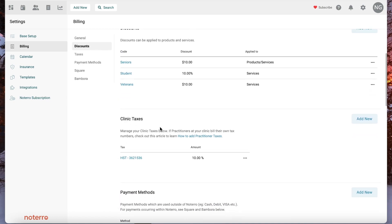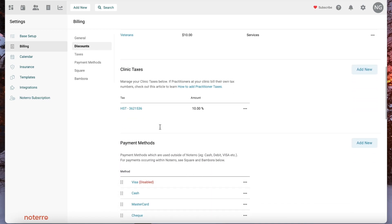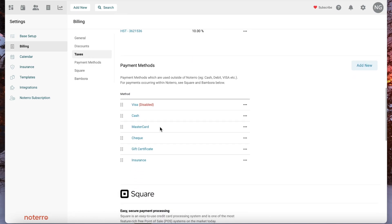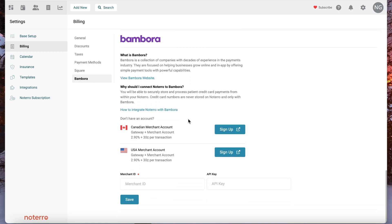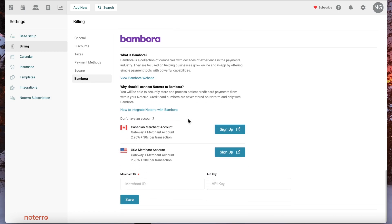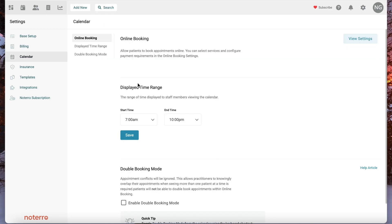You have your discounts, your clinic taxes, and payment methods. If you are integrated with Square or Bambora, you'll find that in the billing section as well.